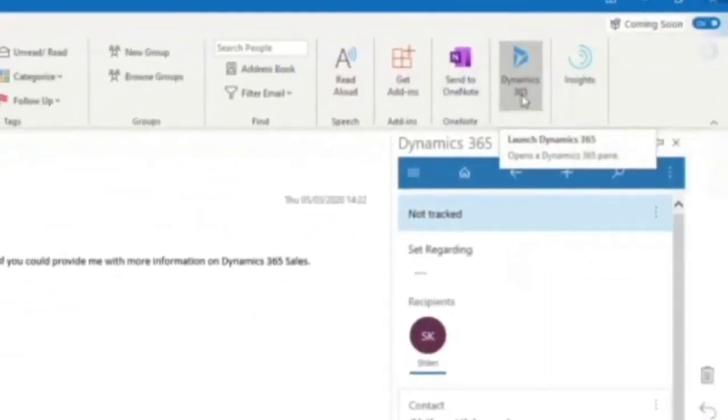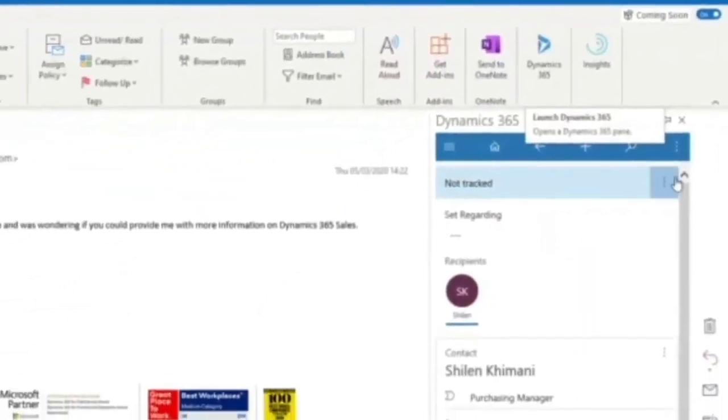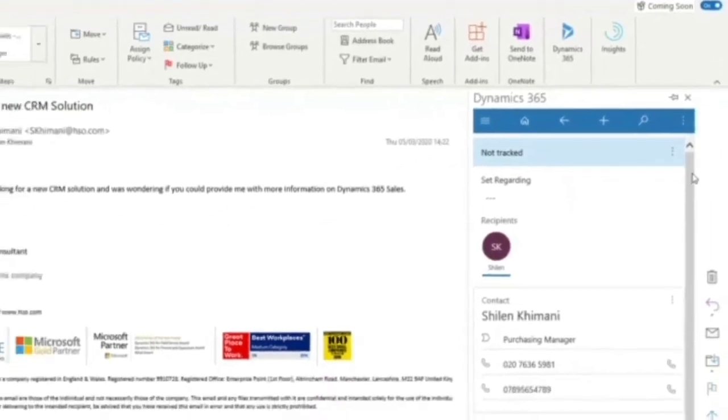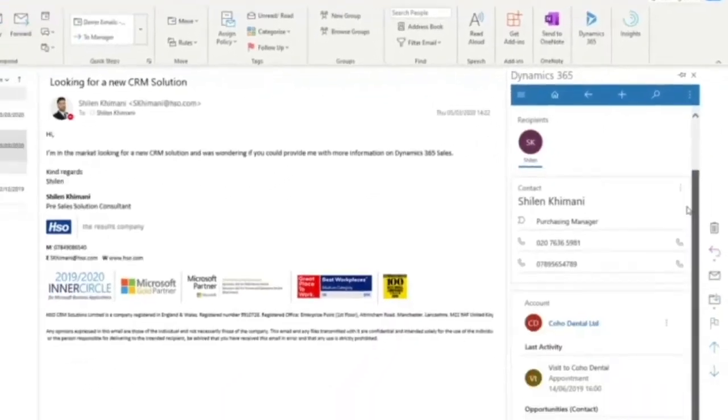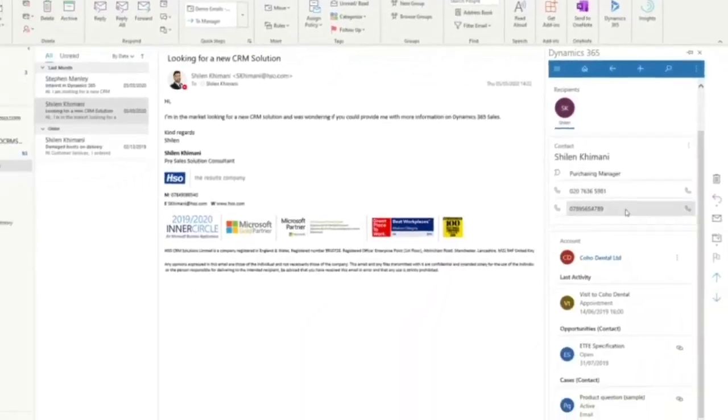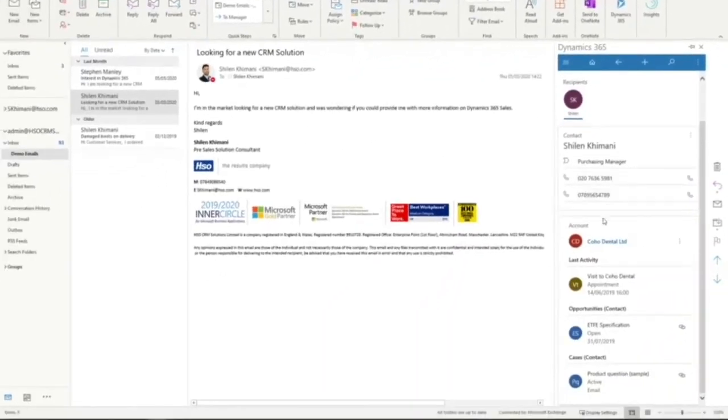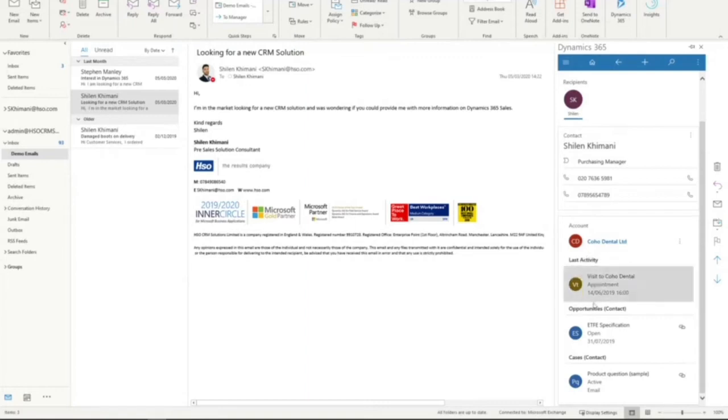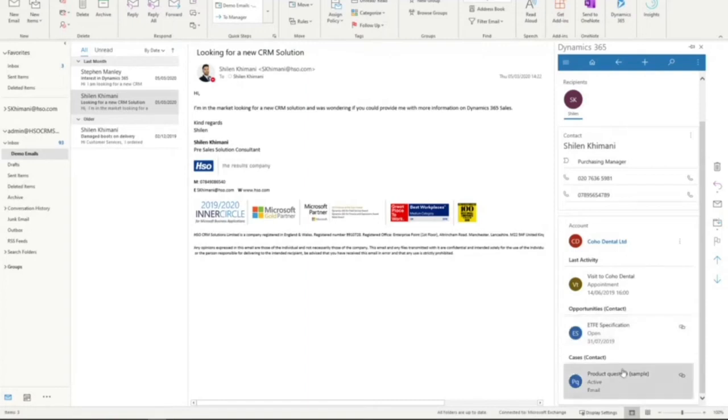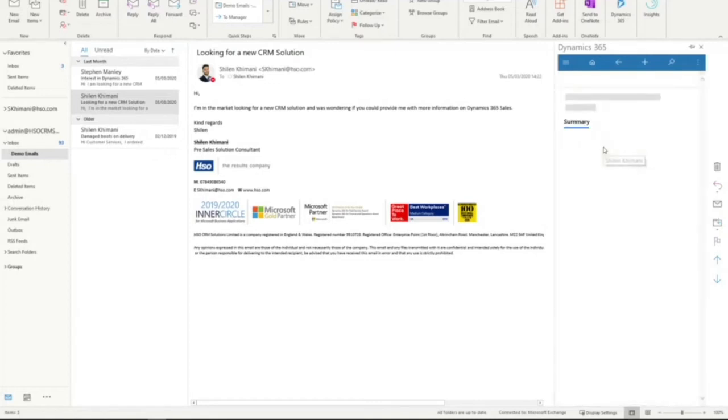Here I get presented with the information I have about the contact, such as the contact information, their account they're associated with, any last or upcoming activities, as well as any opportunities or cases the contact has been linked with. I can even click into the contact record itself to get a bit more information.